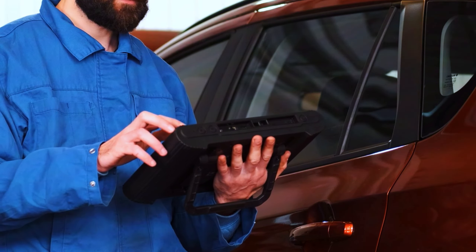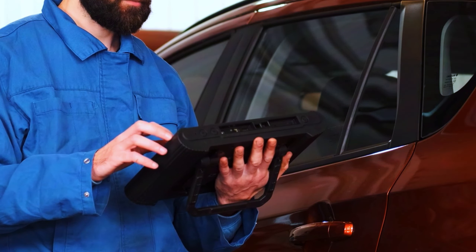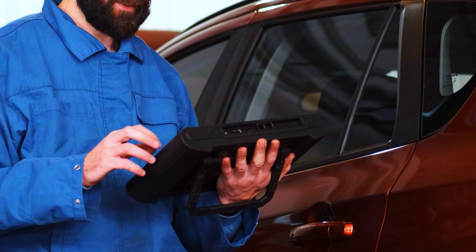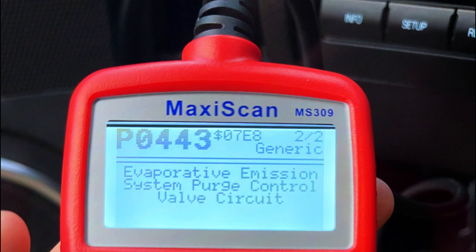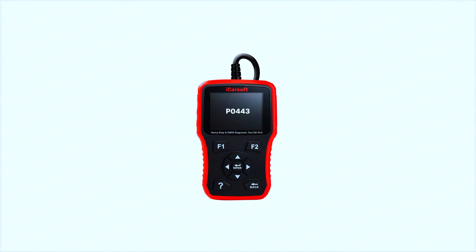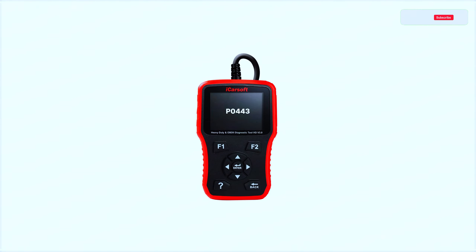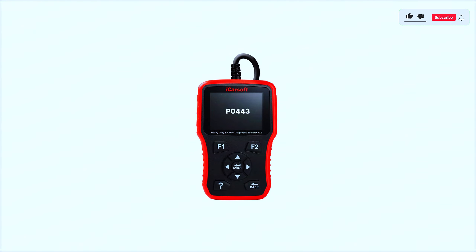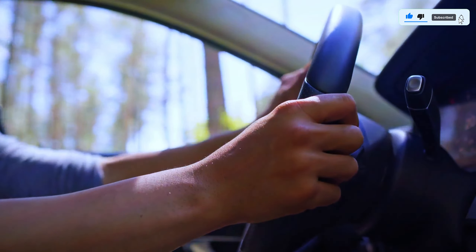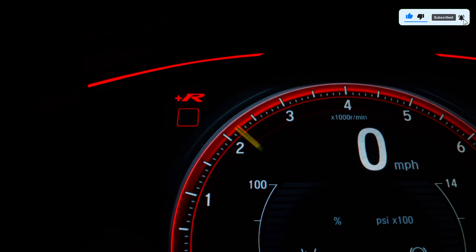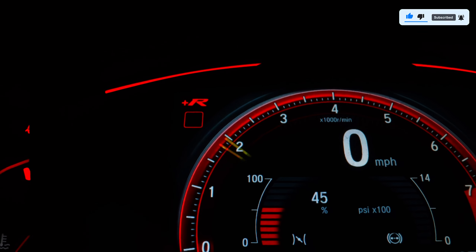Once you've fixed the issue, you'll need to clear the code from your car's computer. Some vehicles have a reset button, but usually you'll need a scan tool. You can often borrow one from your local auto parts store. After clearing the code, drive your car for a few days and check if the code comes back.